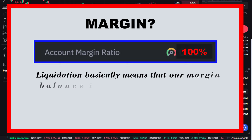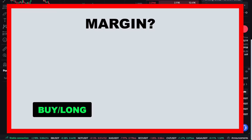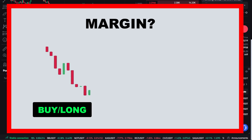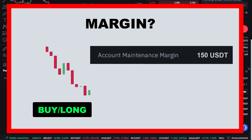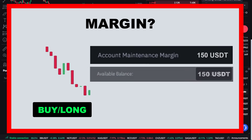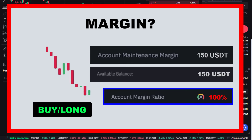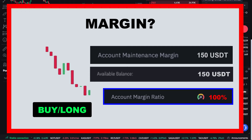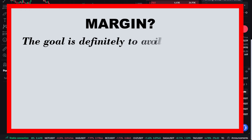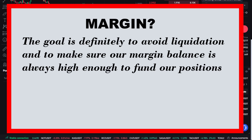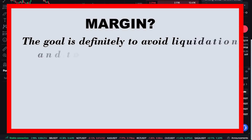For example, if we go long on bitcoin but the price keeps declining, the required margin to keep our position open might exceed our available margin balance — at that point the margin ratio hits 100% and all positions are closed. The goal is definitely to avoid liquidation and make sure our margin balance is always high enough to fund our positions.